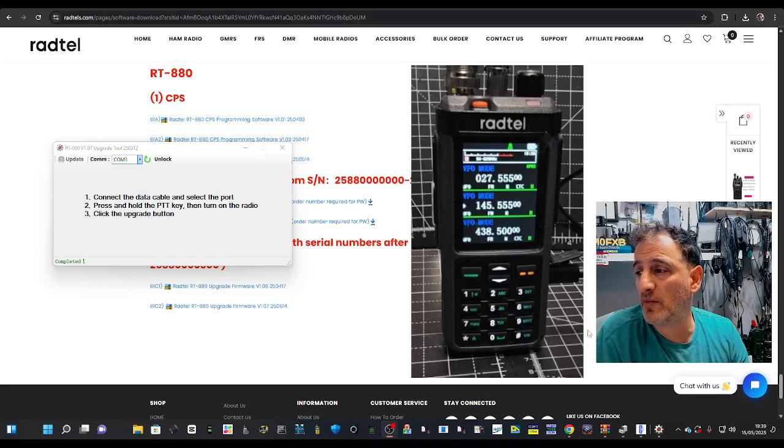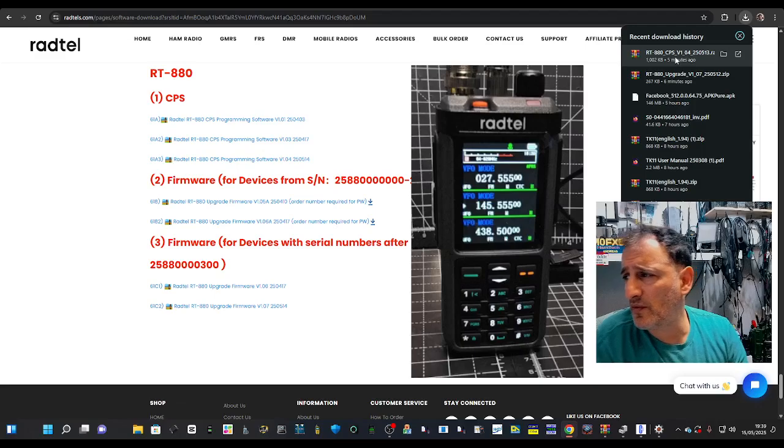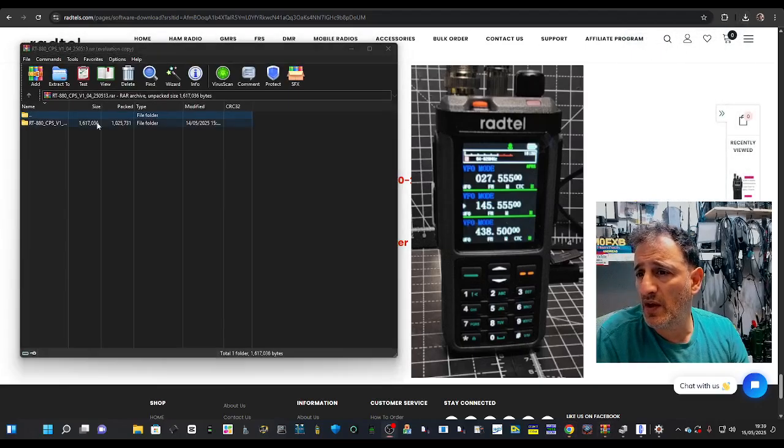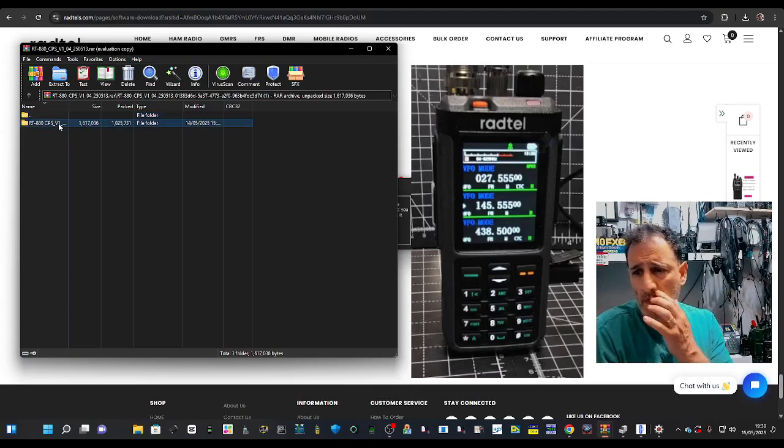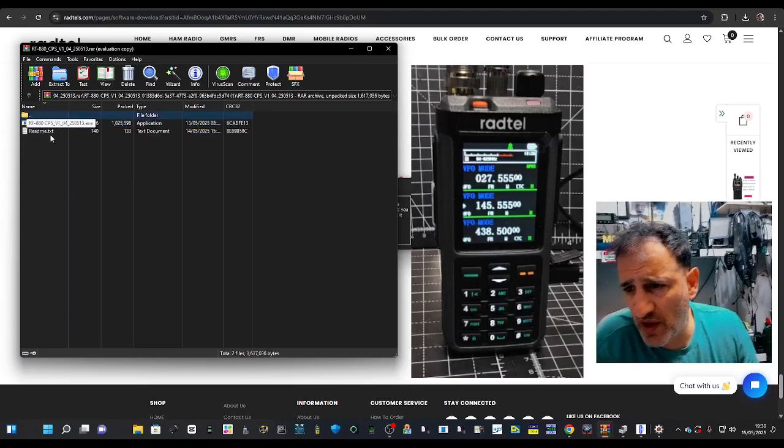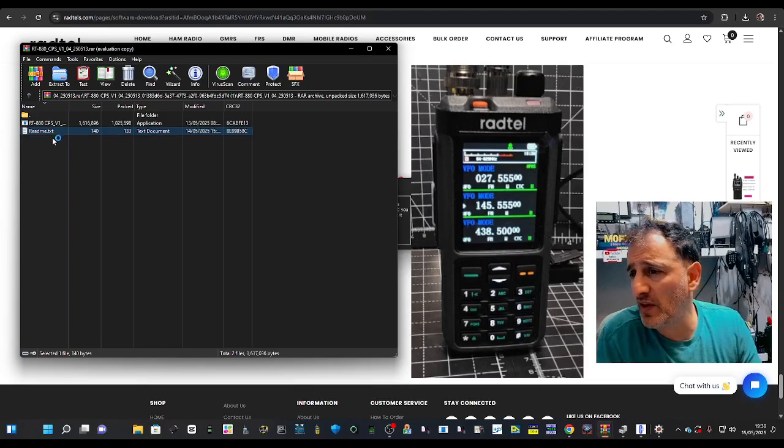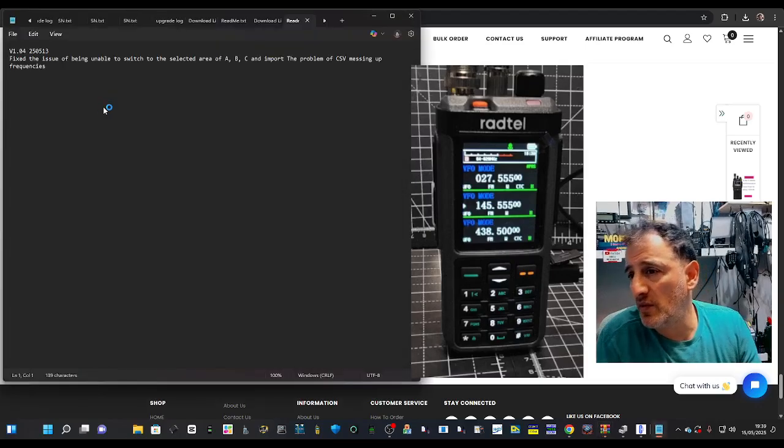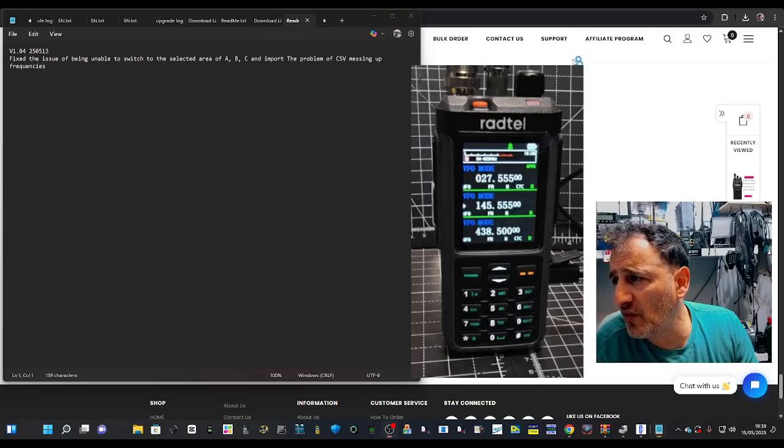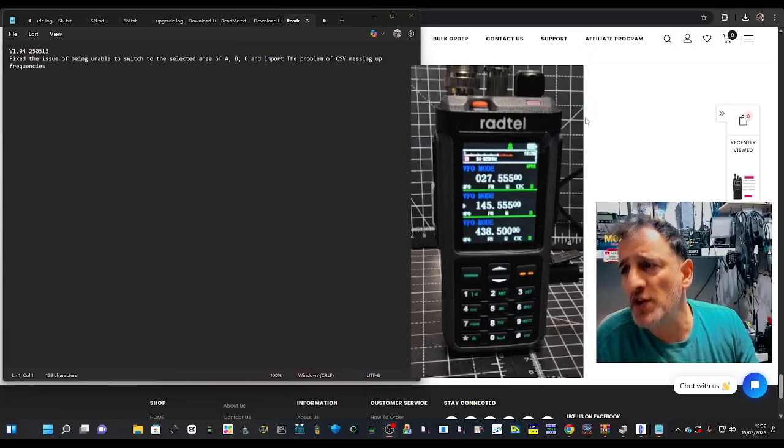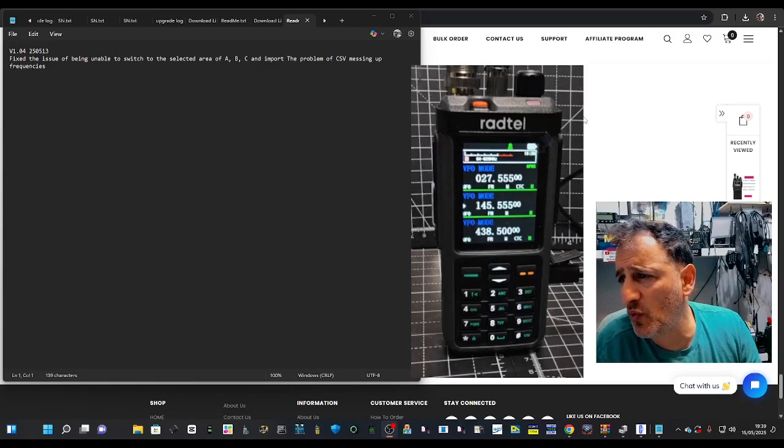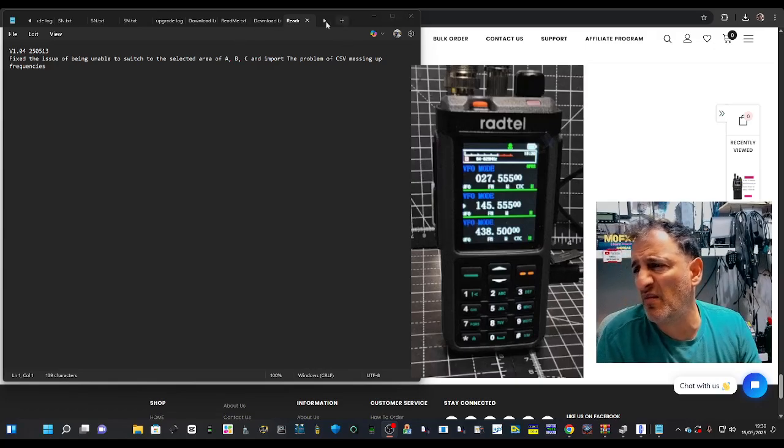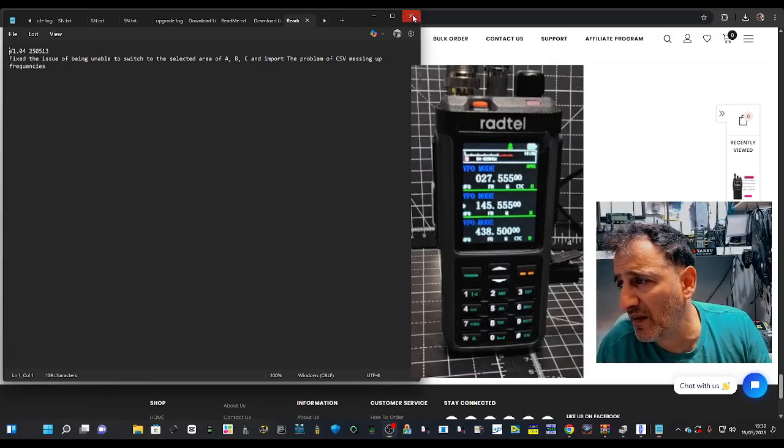So let's just run the CPS. Back to downloads, CPS is here, no password by the looks of it. Read me, let's quickly read that. See what's fixed: the issue of being unable to switch to the selected ABC and import the problem of CSV messing up. So that's nothing really, is it? Well, I'm sure it's important.